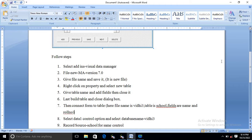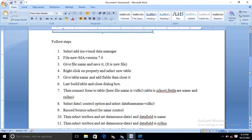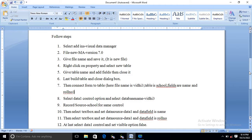Our main steps are completed — we have created a file, a table, and the columns in the table. The next step is to connect the data control to your program. For that, select the data control we have already added, then select the database name. Our database file name is 'vidit3', and you have to connect that to the data control.